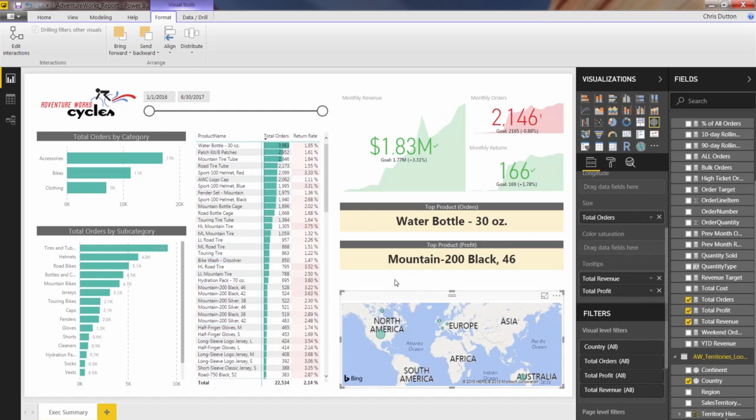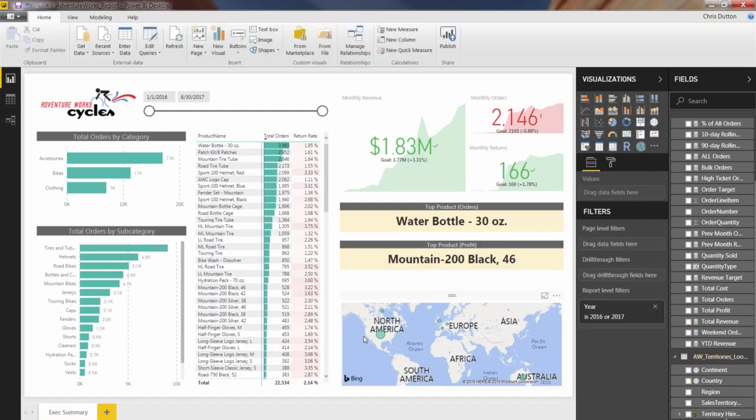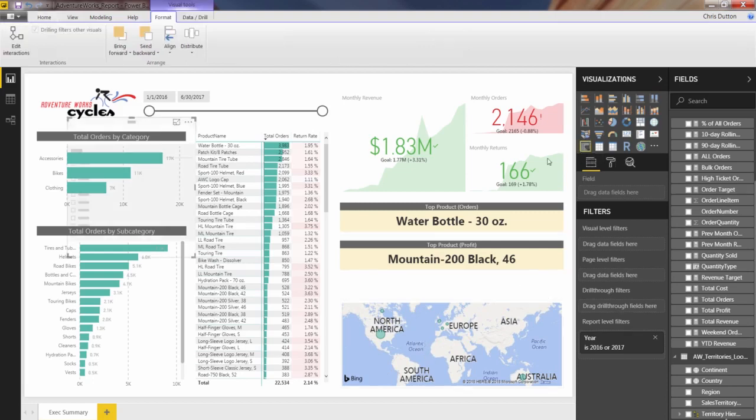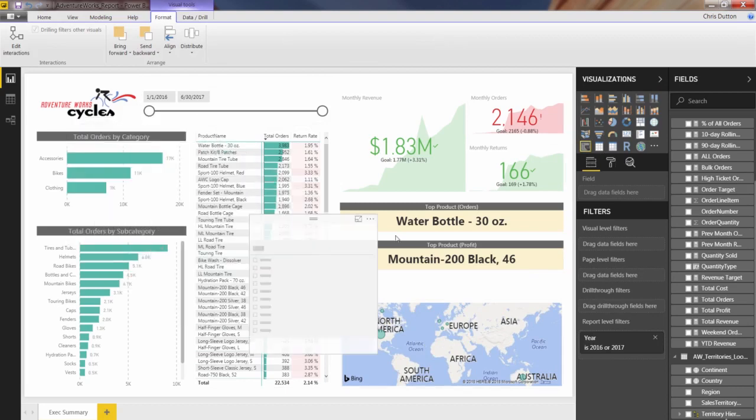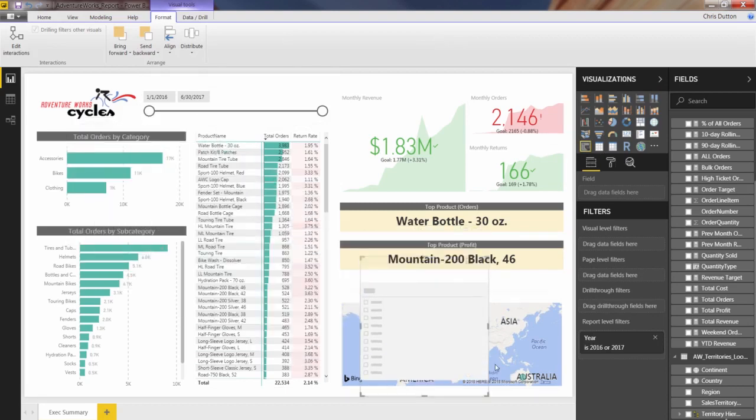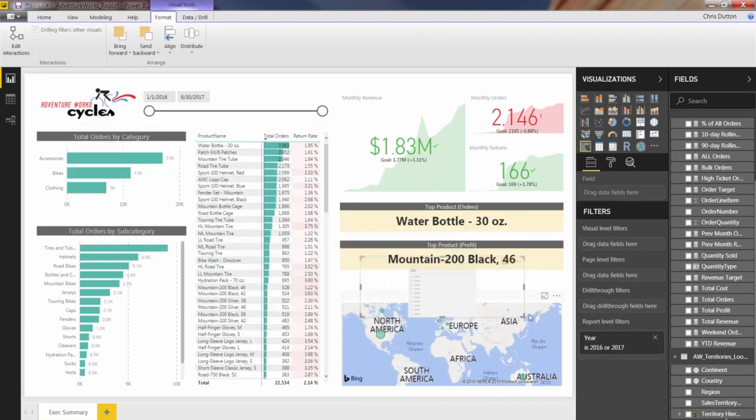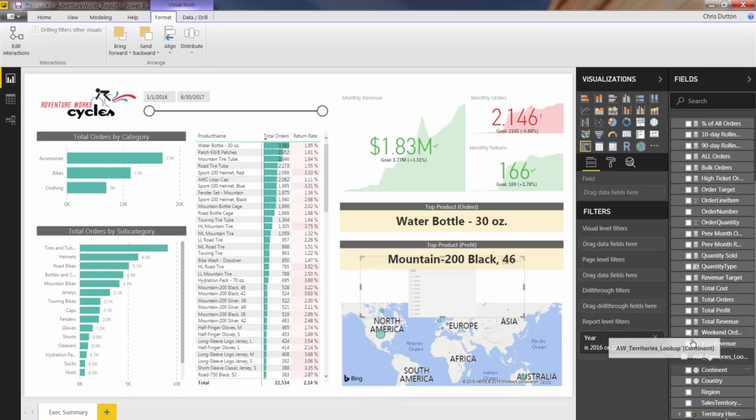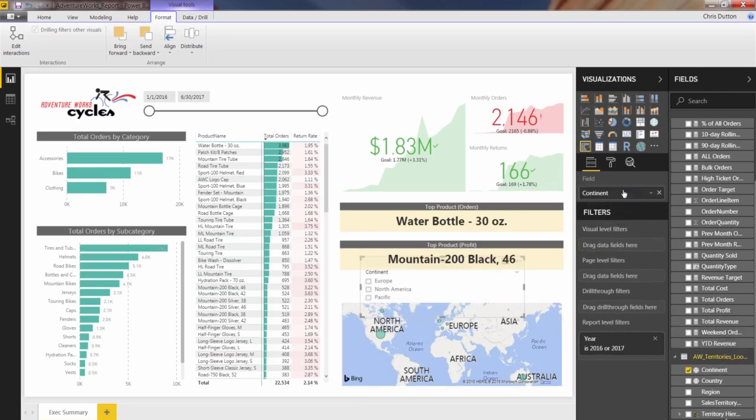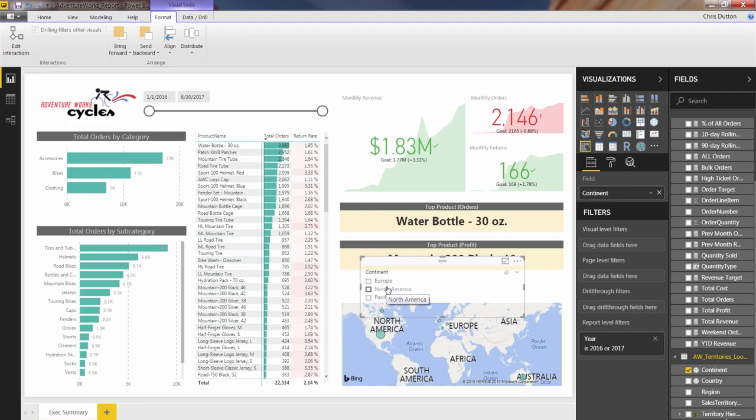Now in order to give the users a means of drilling into more specific areas, what we can do is add a slicer. And instead of a date slicer, like we practiced the first time, this time I want to use the continent field and just drop it in. But instead of a vertical list of checkboxes or drop down, there's another style that's actually going to work really, really well for this layout. And that's the horizontal style with buttons.